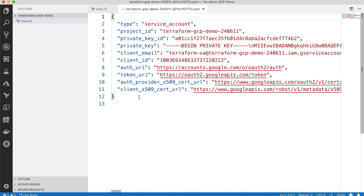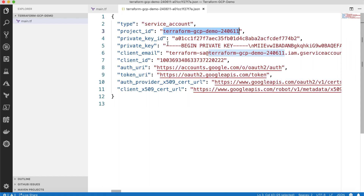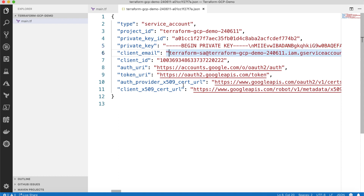The key will be downloaded and opened here in my VS Code. We can see the content of this JSON key — it shows the service account, the type, the project ID, the private key ID, and the private key for my certificate. This should be kept secret and shouldn't be shared with anyone, because it will give full access to your GCP resources. It also contains the client email and other useful information for authenticating to GCP.